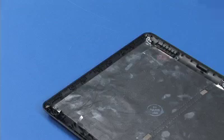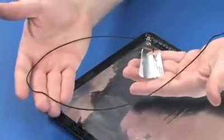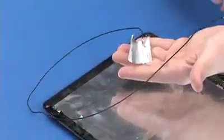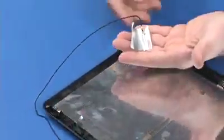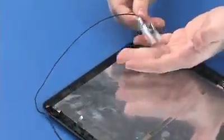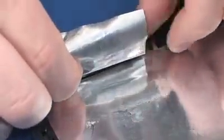Remove the paper backing from the new wireless LAN antenna transceivers. Align the wireless LAN antenna transceivers in the display enclosure. Press down to secure the wireless LAN antenna transceivers to the display enclosure.